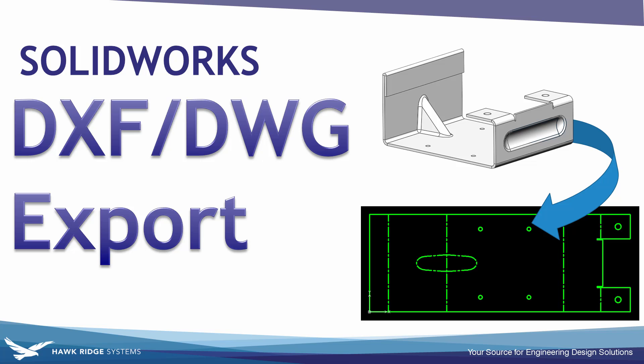In this video we're going to quickly explore everything you need to know about exporting DXF and DWG files from SOLIDWORKS.